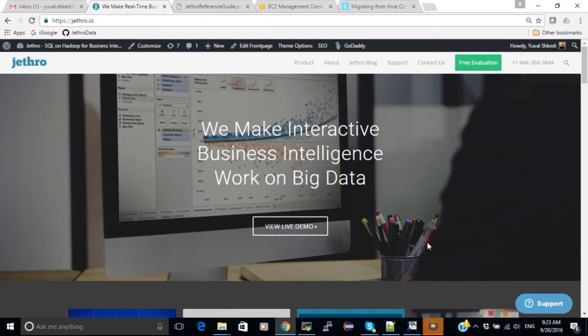Hi all, Yuval Shkedi here, Solution Architect for Jethro Data, and today I'm going to show you how to load data into Jethro.